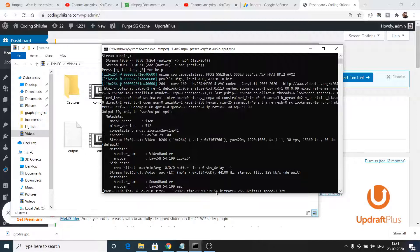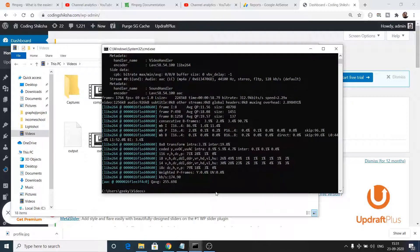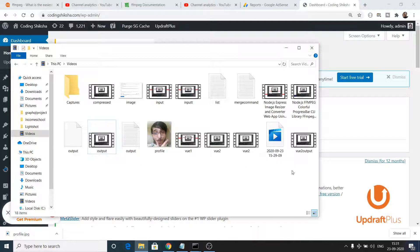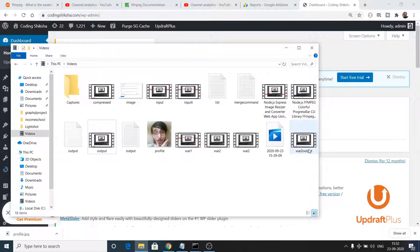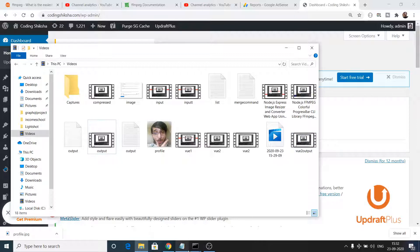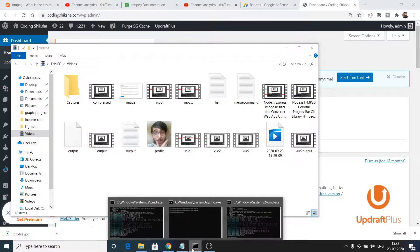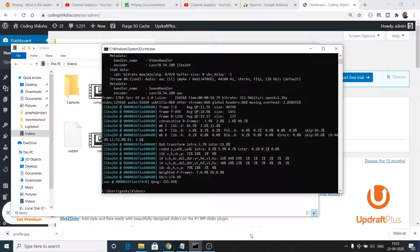There is a second preset also available to us which is ultrafast which will process your videos even faster. Now our view2output file is ready. It has also compressed the video as well. This one is 8 MB and this one has become 2 MB. If I hover on this you will see 2 MB. Now I will show the second preset which is ultrafast.